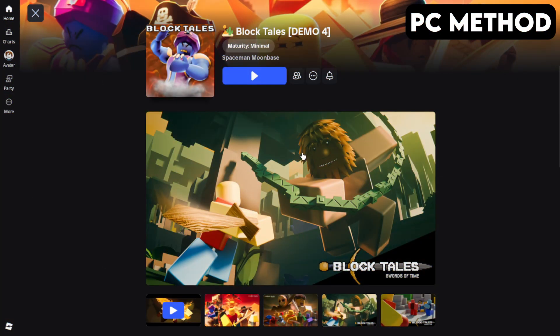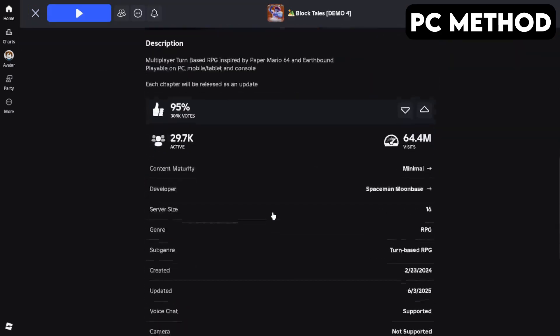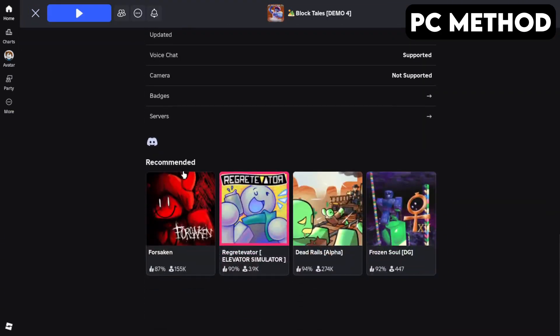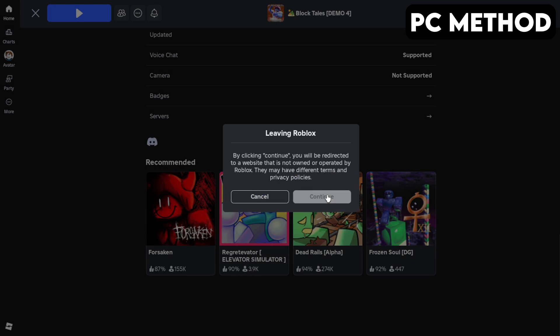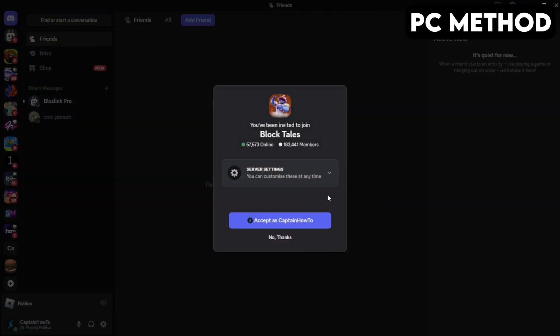To get started, go to the Block Tales game page on Roblox. Once you're there, scroll down until you find the Discord icon, click it, and then hit Continue. This will redirect you to Discord.